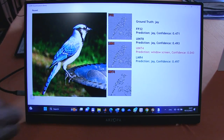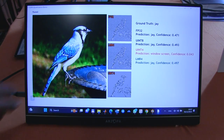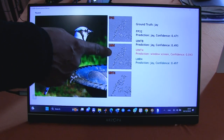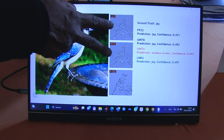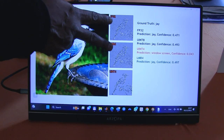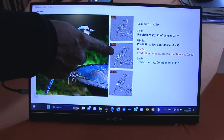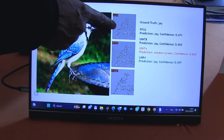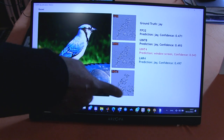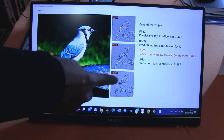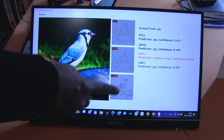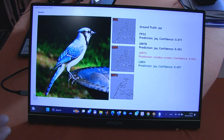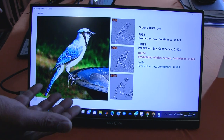We've also plotted the activation maps here — that's FP32, that's LMR4. You can see that the activation maps are very very similar even though we now have 4-bit data versus 32-bit data. On the other hand the Int4 data which is down here is very sparse, which also leads to the fact that Int4 is unusable in this case.